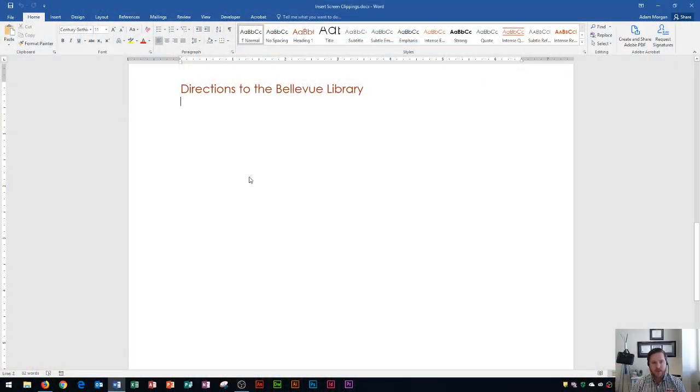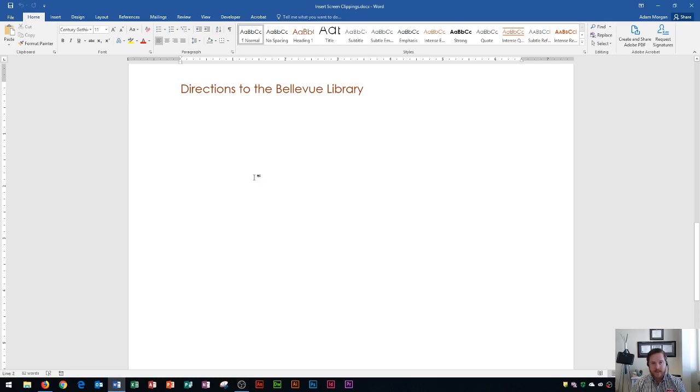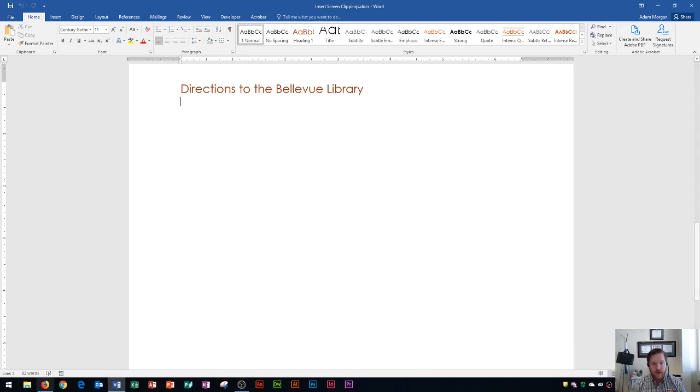So a screen clipping is essentially a screenshot that only contains a portion of your screen. I've seen a lot of students use the snipping tool or the print screen button to add a screenshot to their Word documents, but there's actually an easier way to do it.